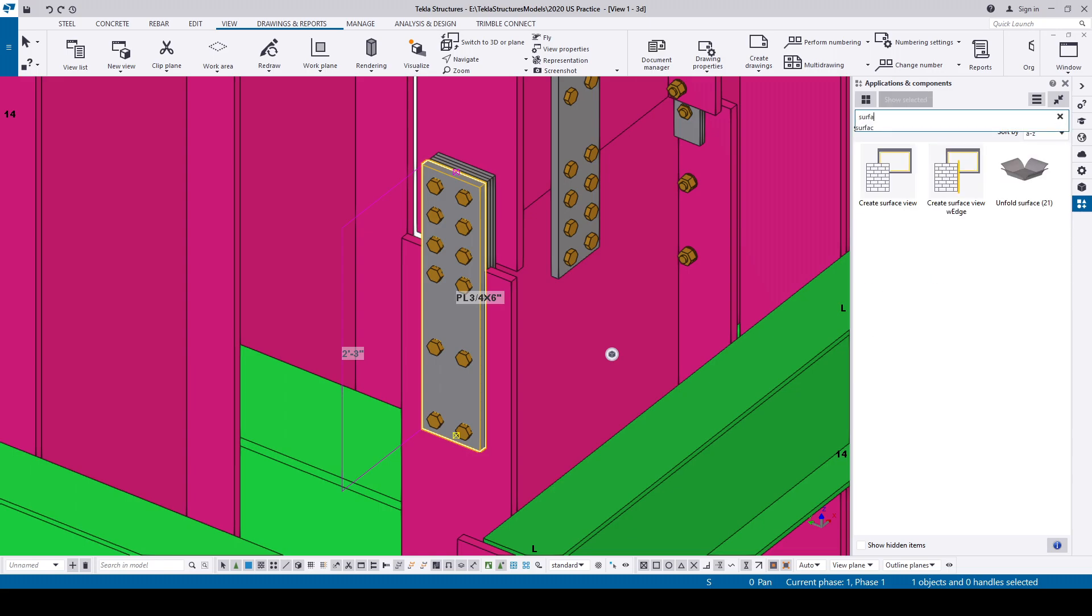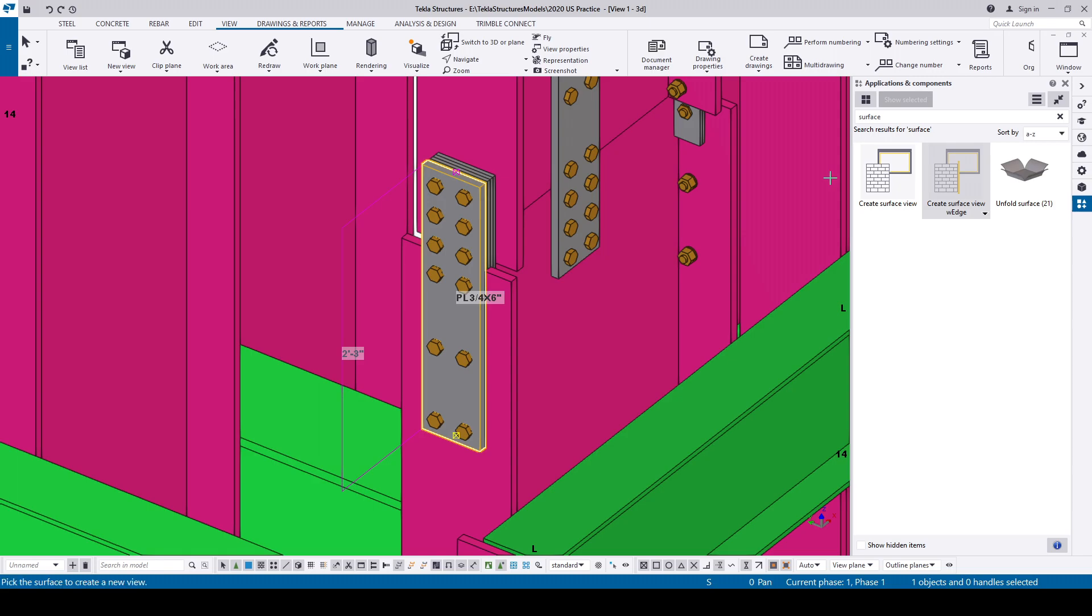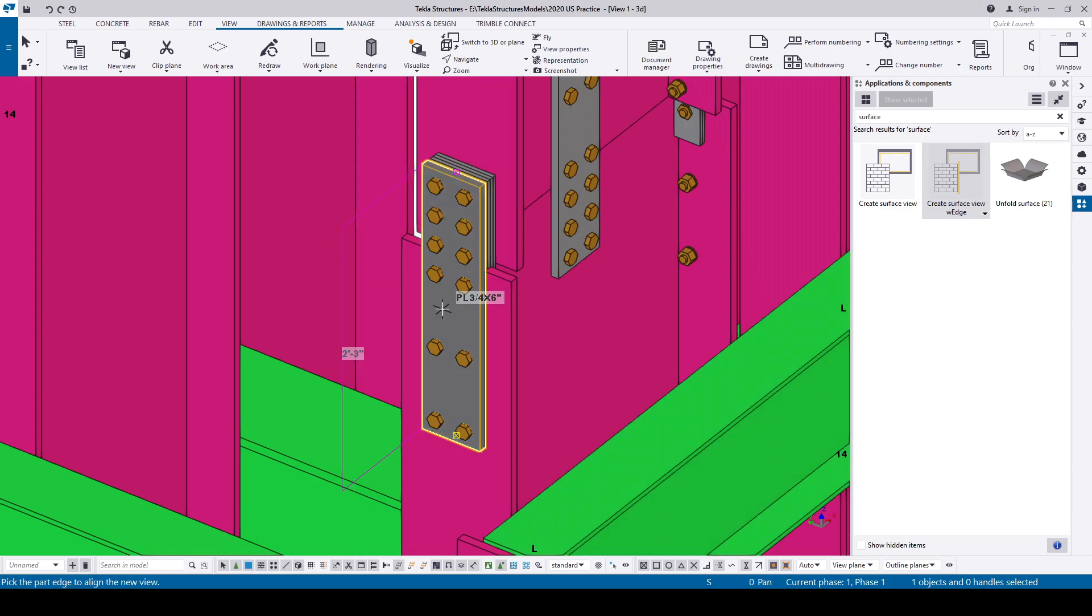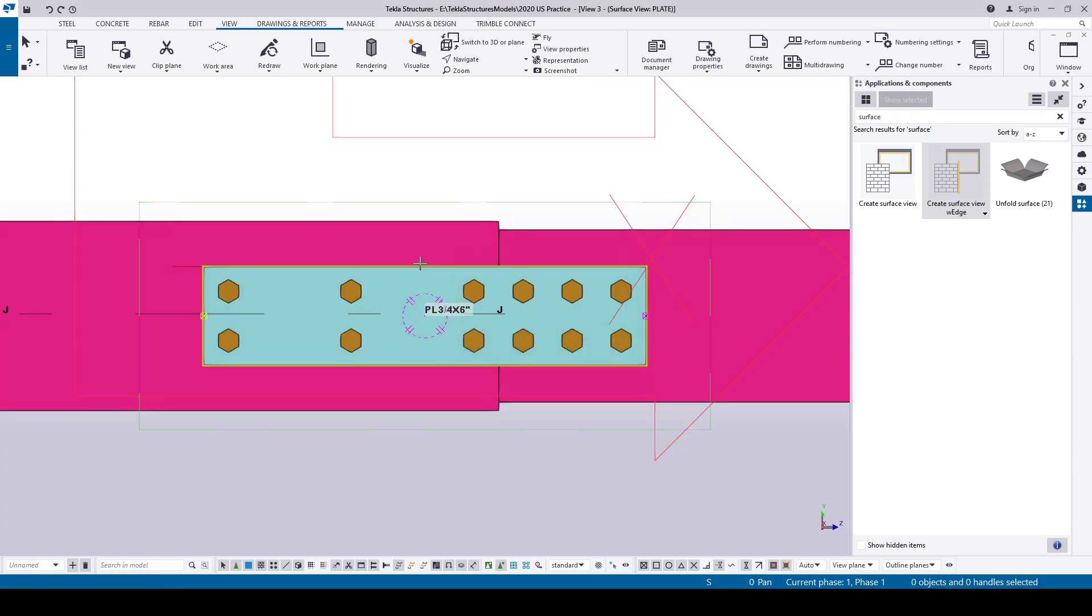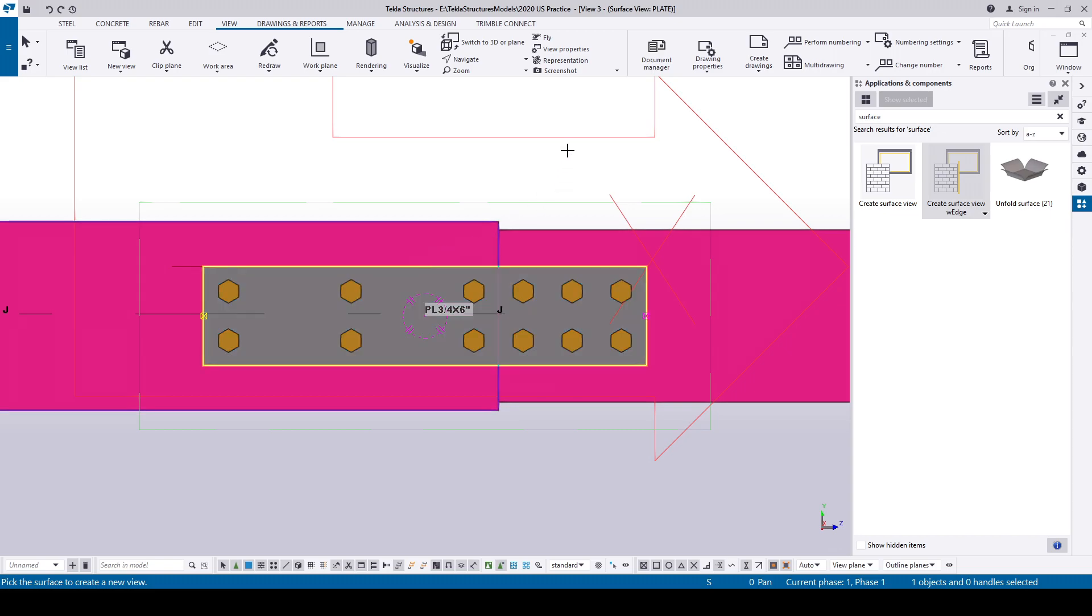Just double click the plugin, select the surface of the object where you want the view created, then pick the direction you want. This will create a view along the surface with the work plane parallel to view plane automatically.